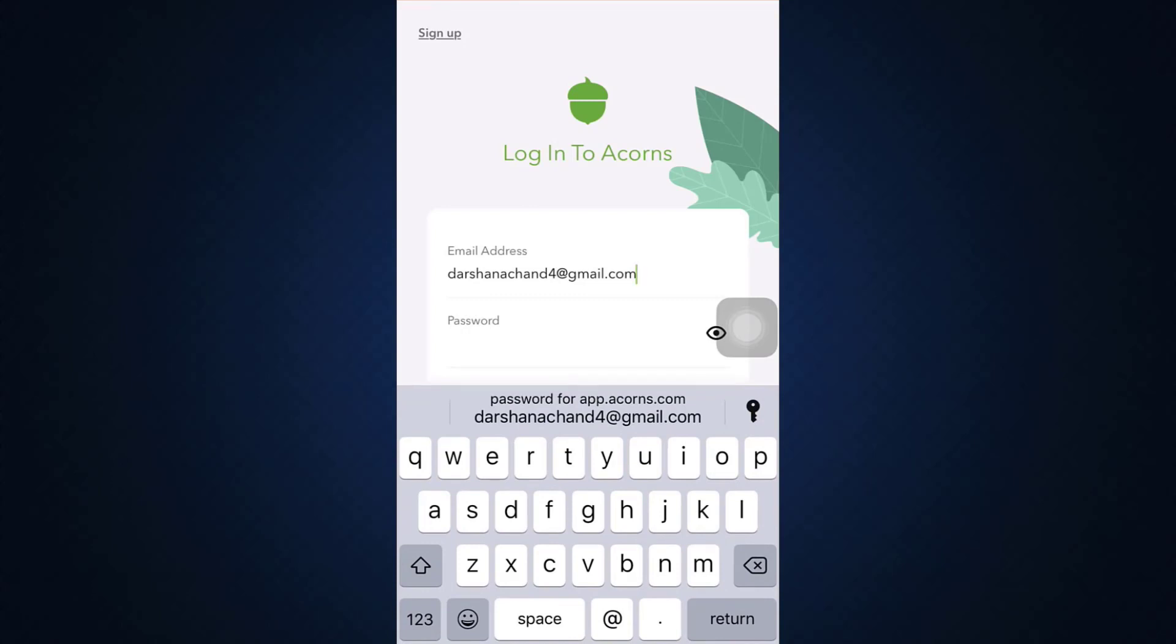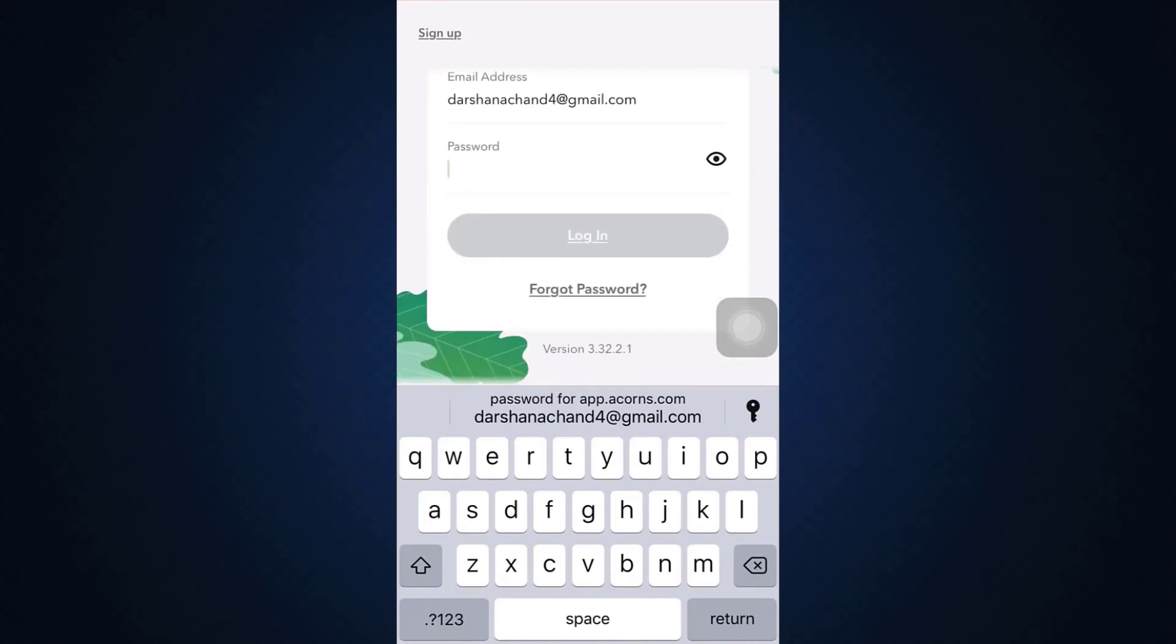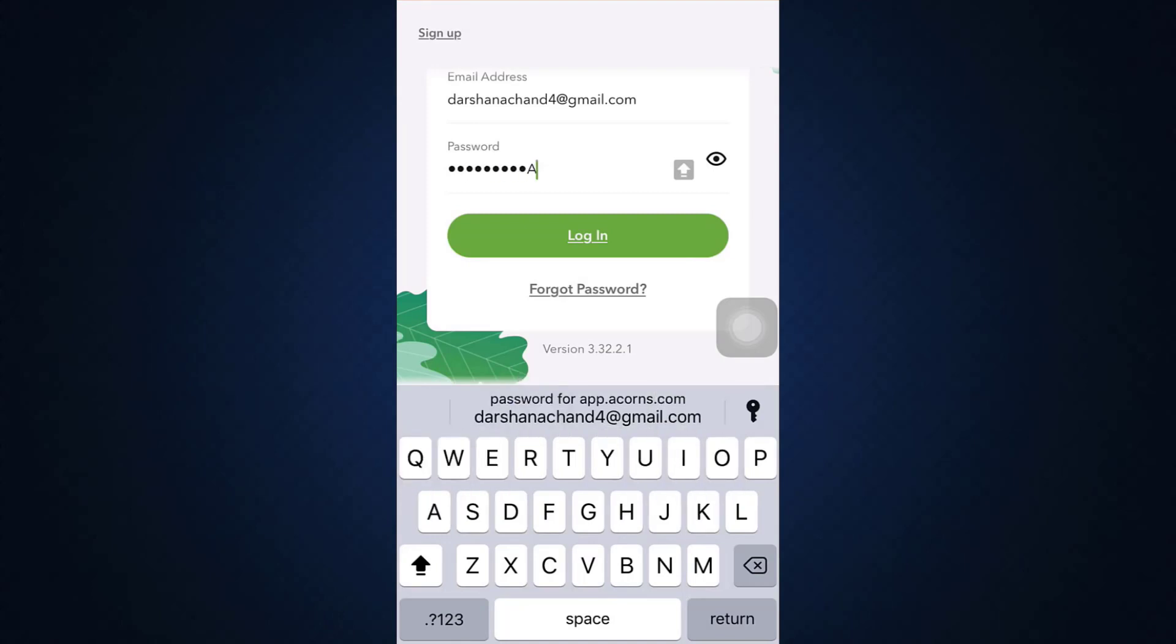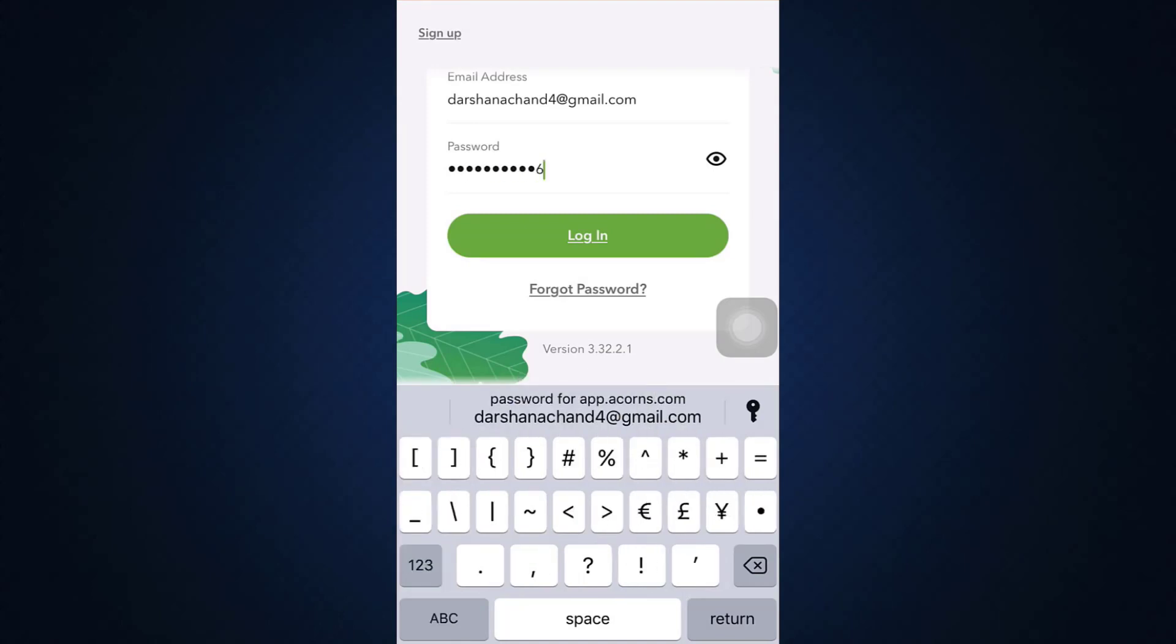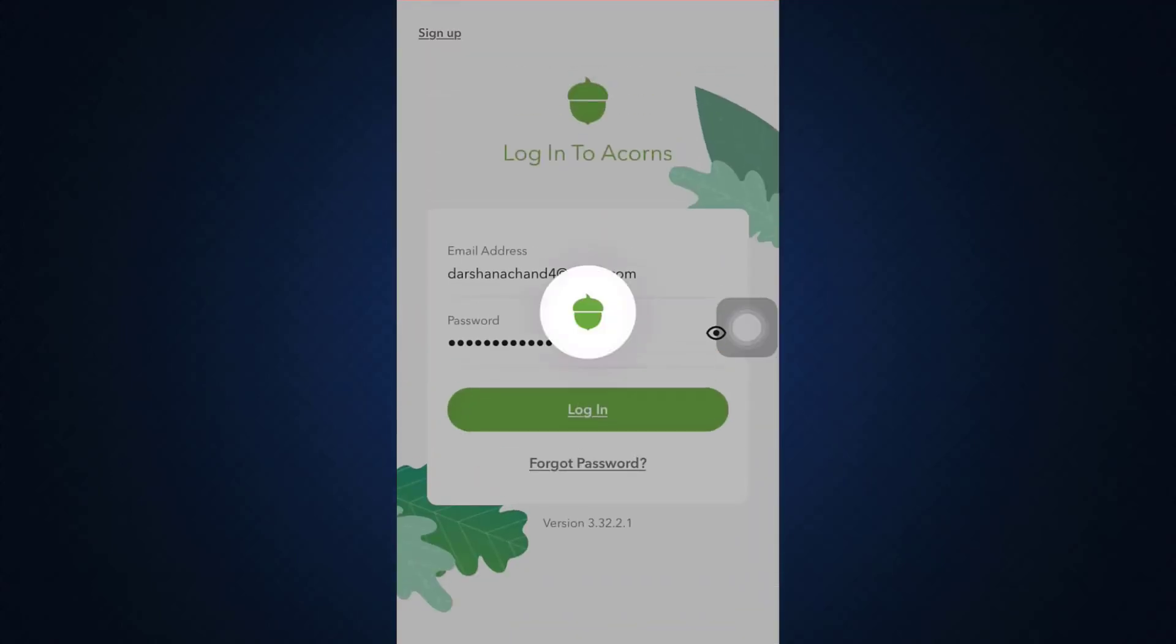On the first section, enter your email address. And in the next section, enter the password that you had set for your account while trying to sign up. So here, I'm just entering the password and then tap on the login button.